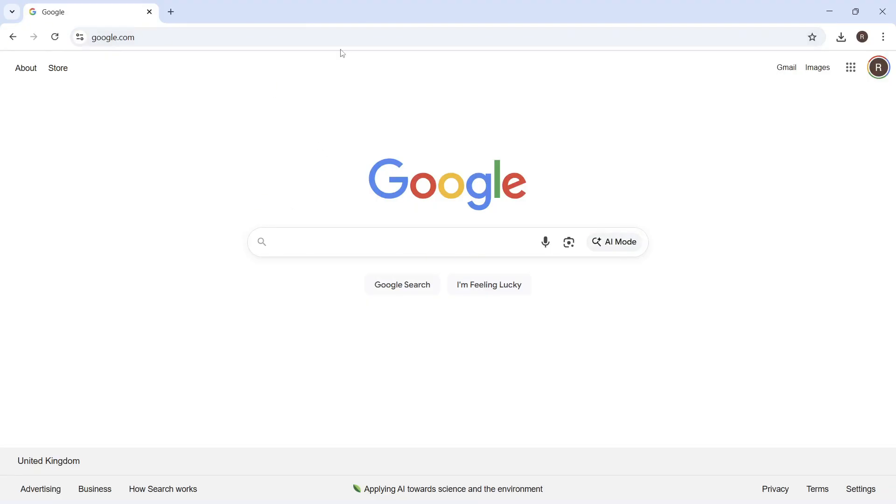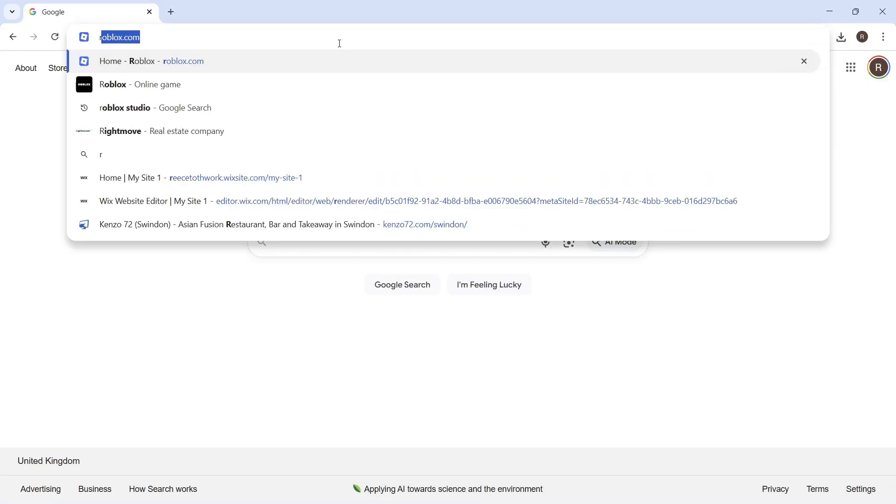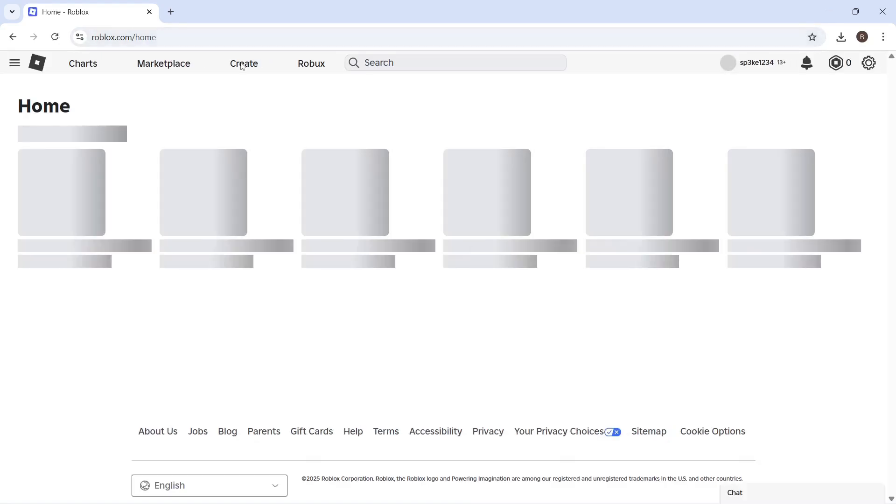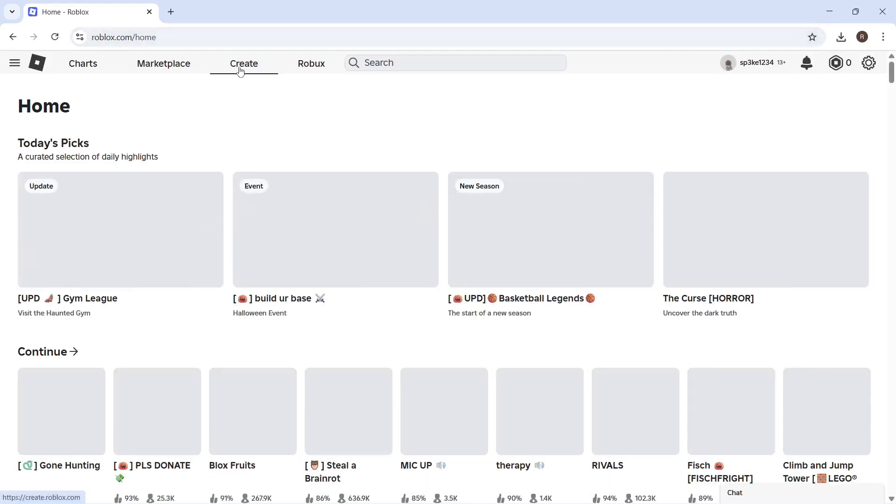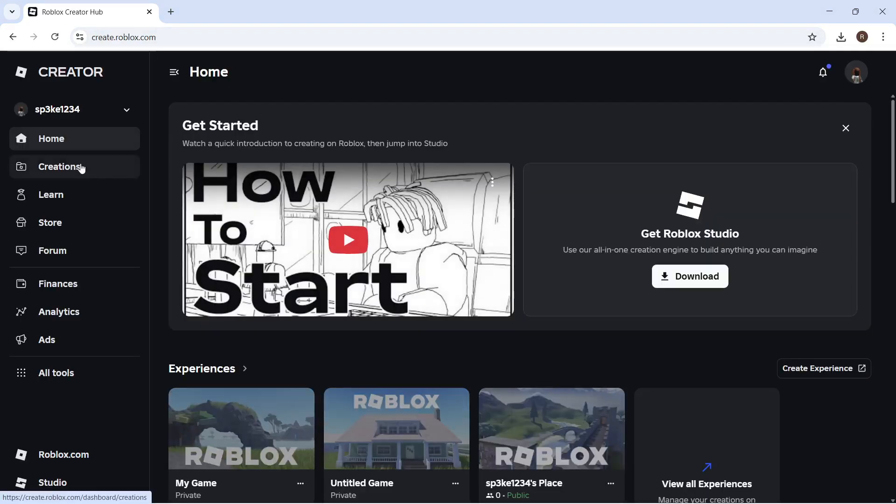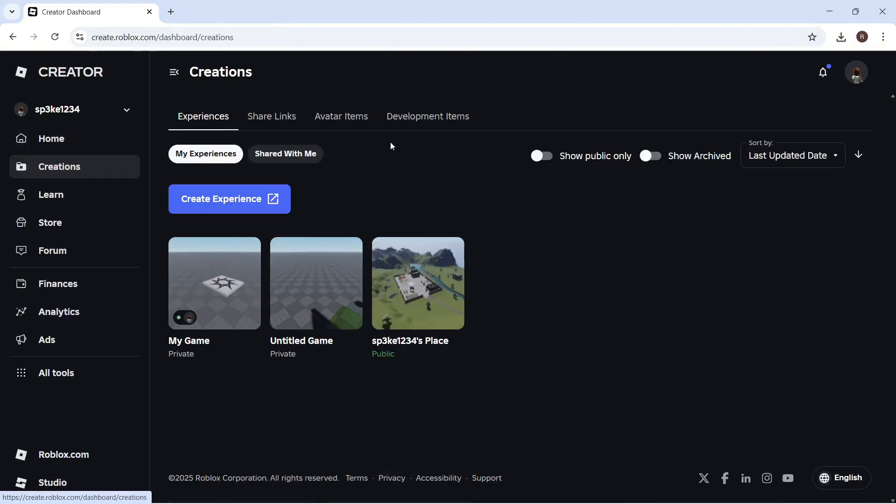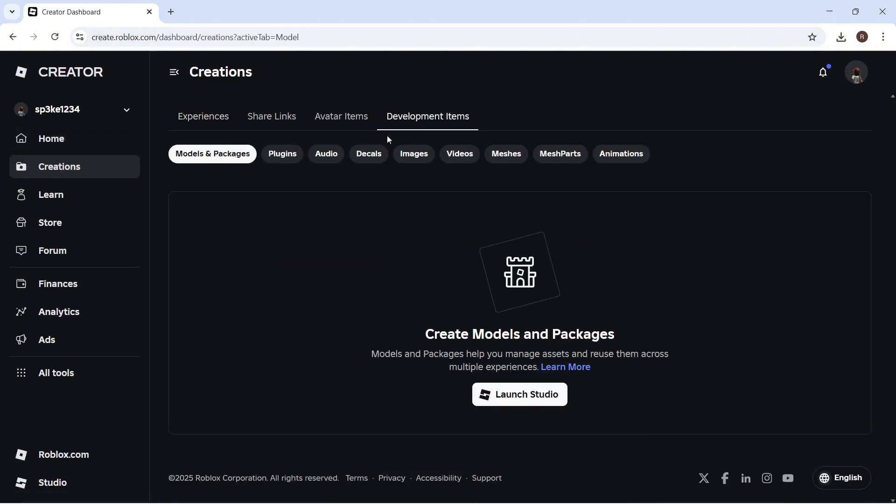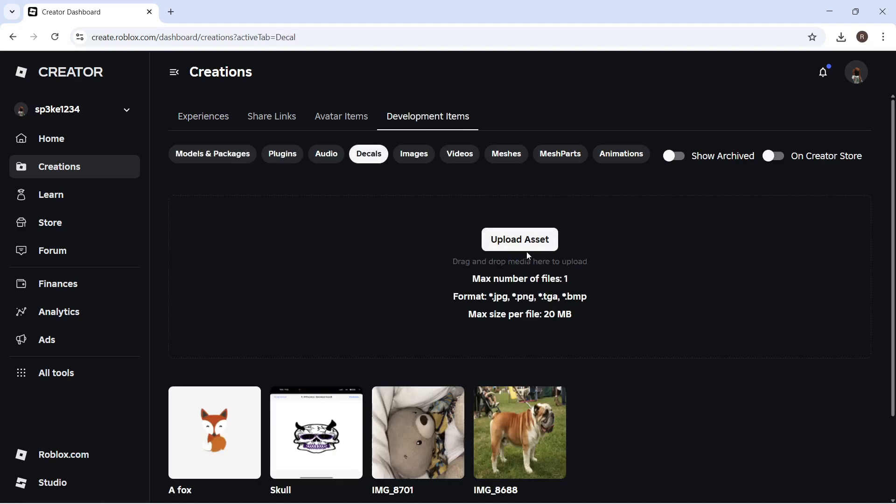Click on Create in the top navigation, then click on Creations from the left-hand side. Click on Development Items and select Decals.